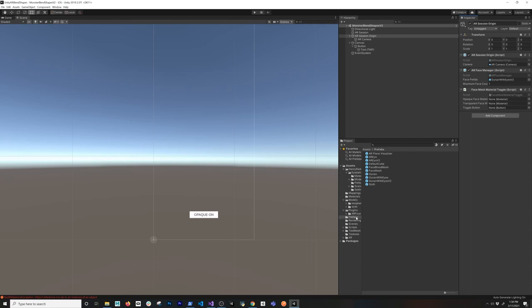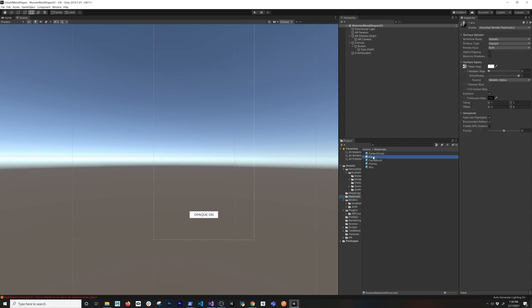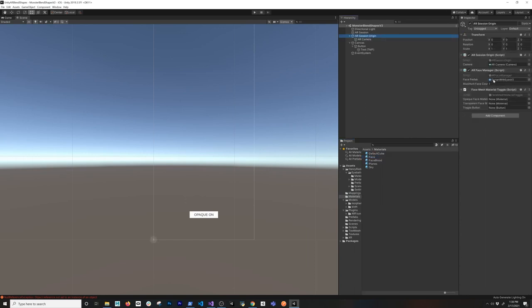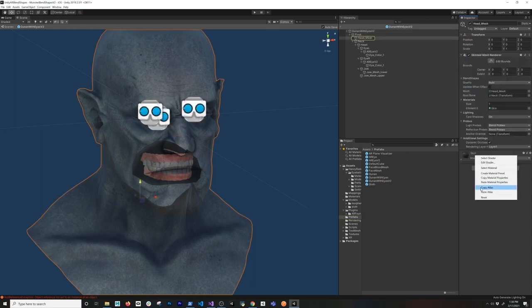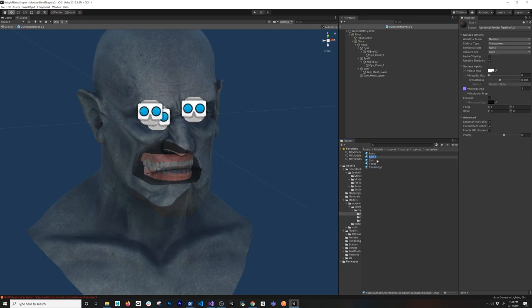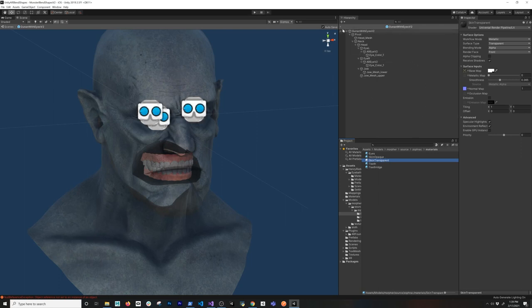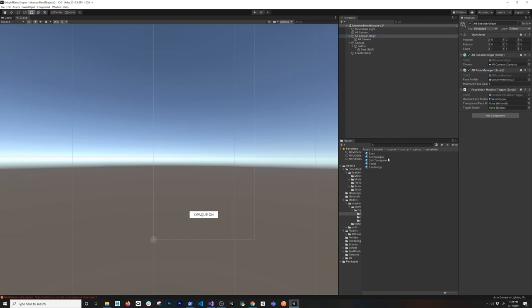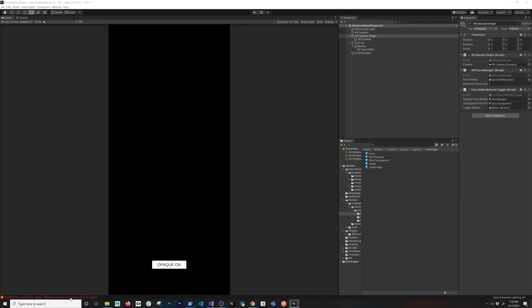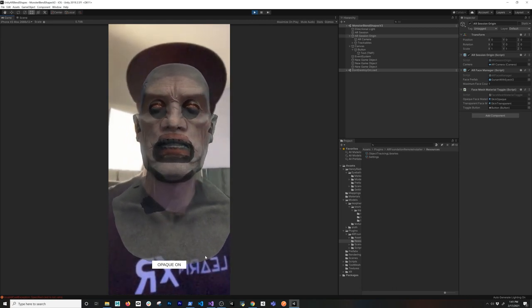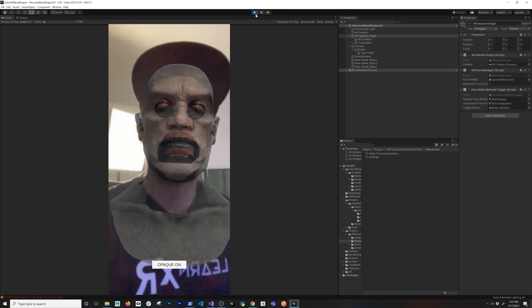Now I need to assign the materials. If we go to the head mesh material called 'skin', I'll clone it — one called 'opaque' and one called 'transparent'. Back in the inspector I assign the opaque material to the Opaque Face Material slot and the transparent material to the Transparent slot, then bind the toggle button. Let me go ahead and test it. We can see it has the opaque material applied, but the toggle on/off isn't working yet — let me fix that.